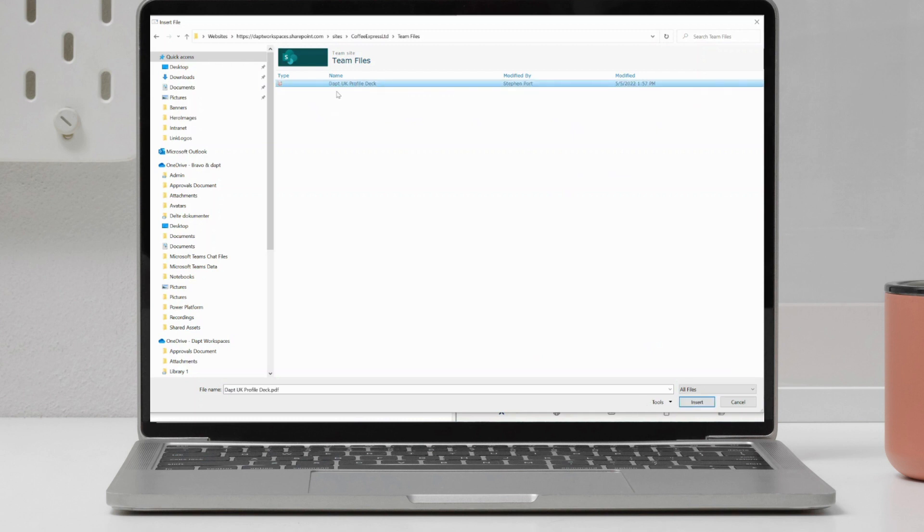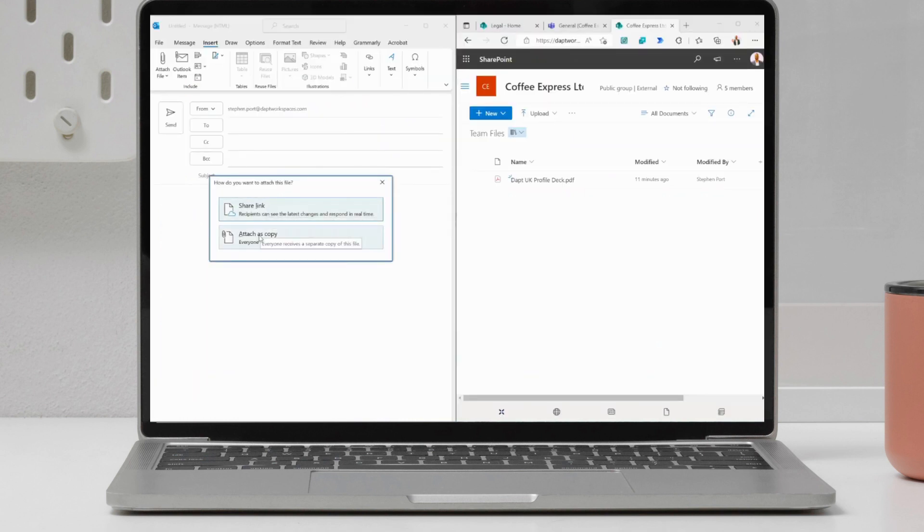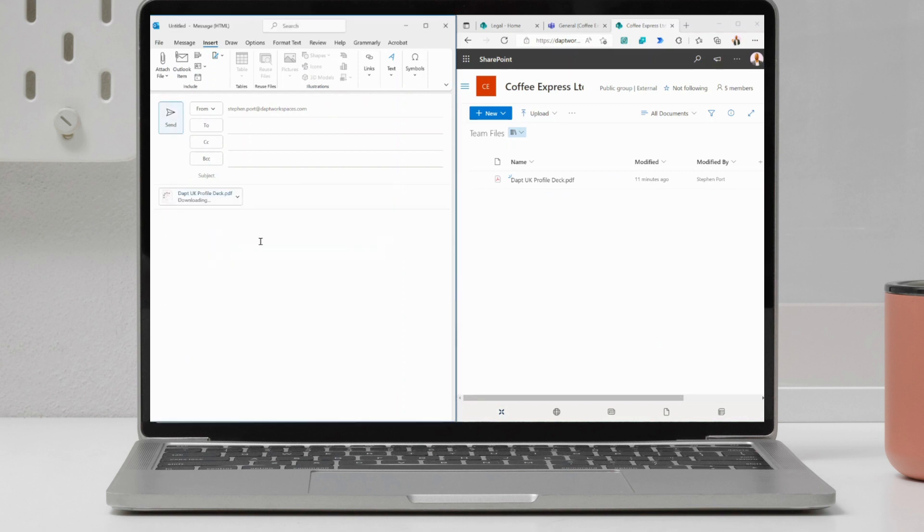I can go to insert if I wanted to, or I can just double click. And when it uploads, that's going to say, would I like to share a link? Or would I like to attach as a copy? I'm sending this externally. So I want to attach this as a copy to my email. That's going to download it directly from SharePoint and add it into my email.